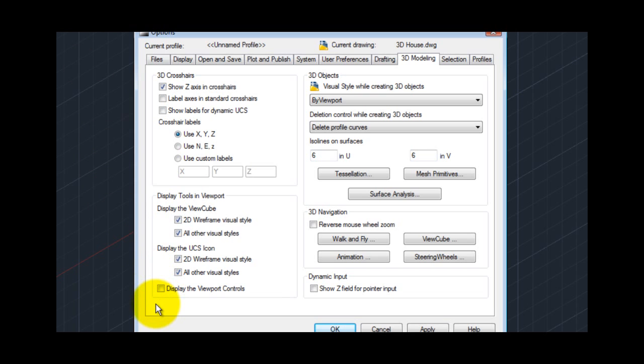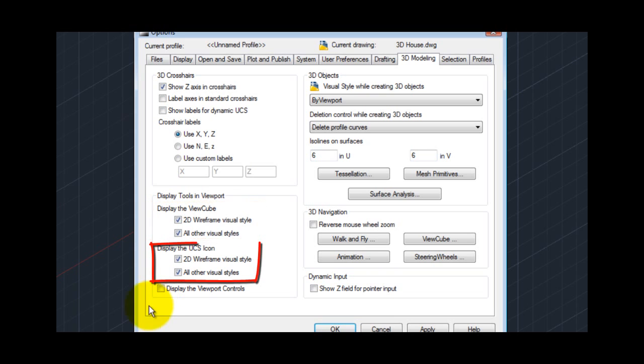Notice that there are also checkboxes that control the display of the view cube and UCS icon.